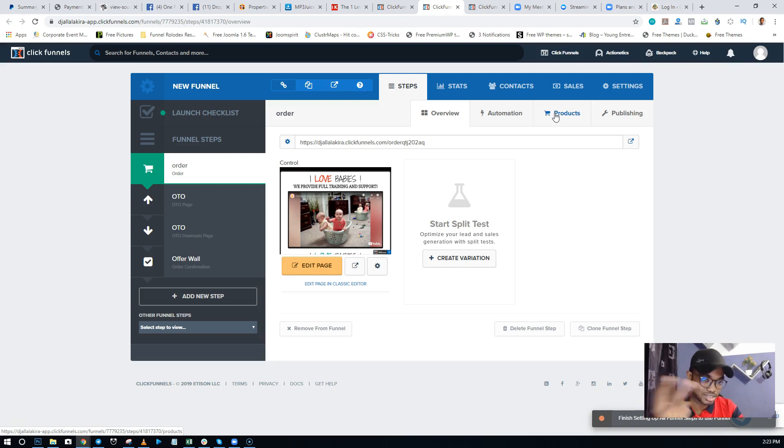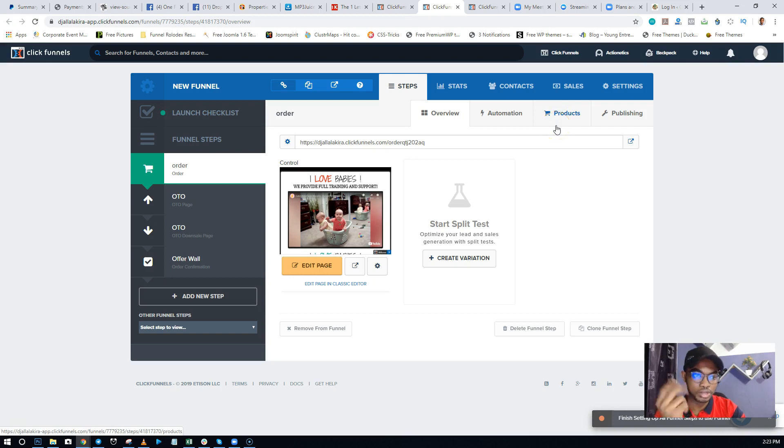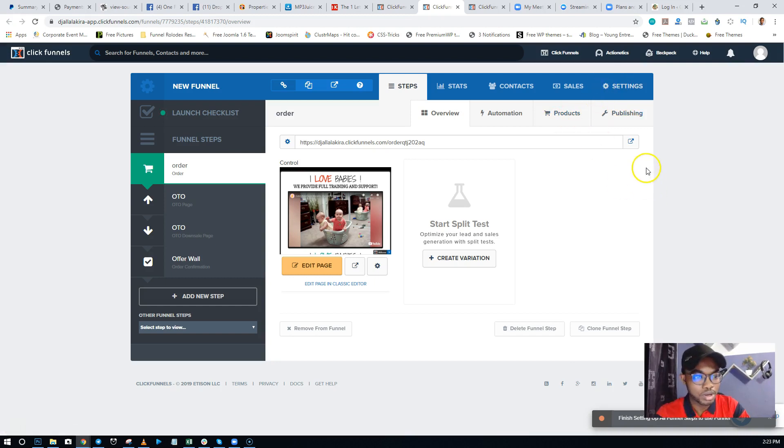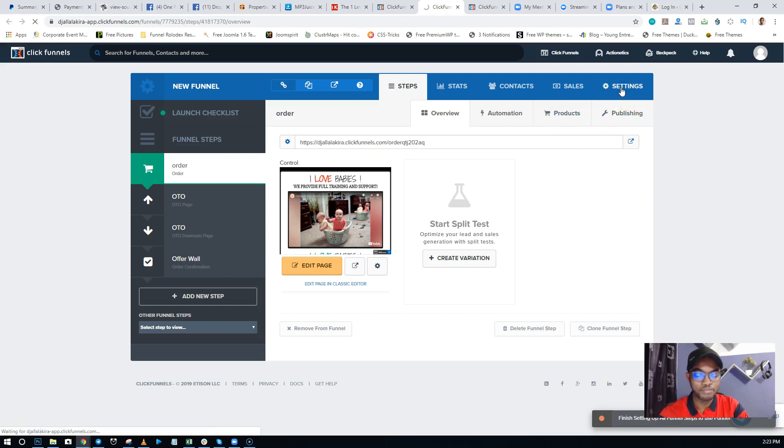Things you can actually do to solve this problem quickly. It has worked several times for my clients and my students, so I'll just show you. I'll just click on Settings right here. The first thing is to try...